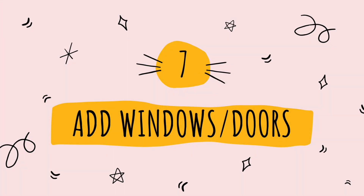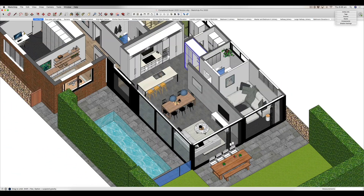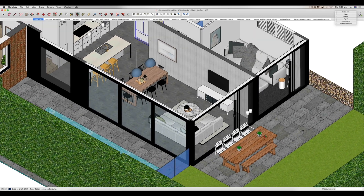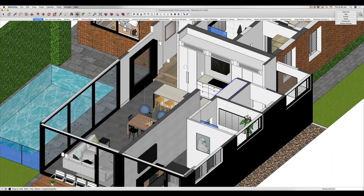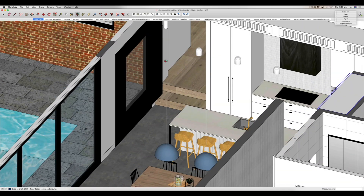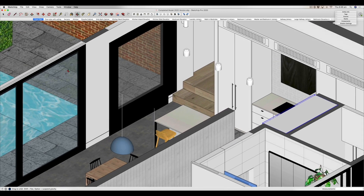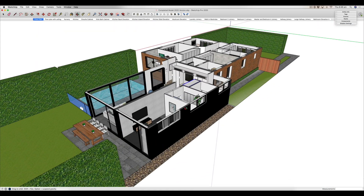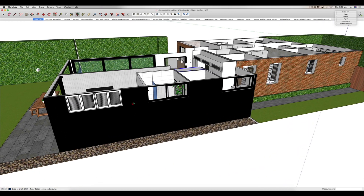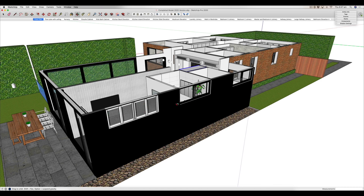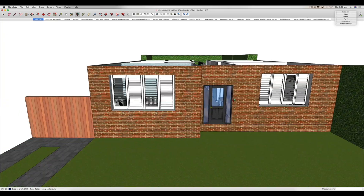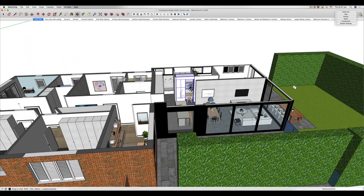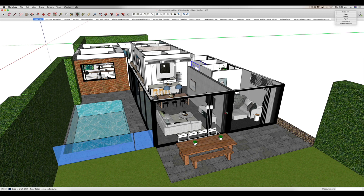Fun thing number seven is that we can also add in all sorts of doors, windows, and plantation shutters. You can actually also build your own — for example, here I have a custom window seat that I created myself, drawing all the geometry from scratch. But there are also lots of other different types of windows you can just pick up and drop into your model from the 3D Warehouse. You can get plantation shutters, sliding windows, large picture windows, and big stacker sliding doors at the back — bifold doors, any type of doors or windows you might want to use.